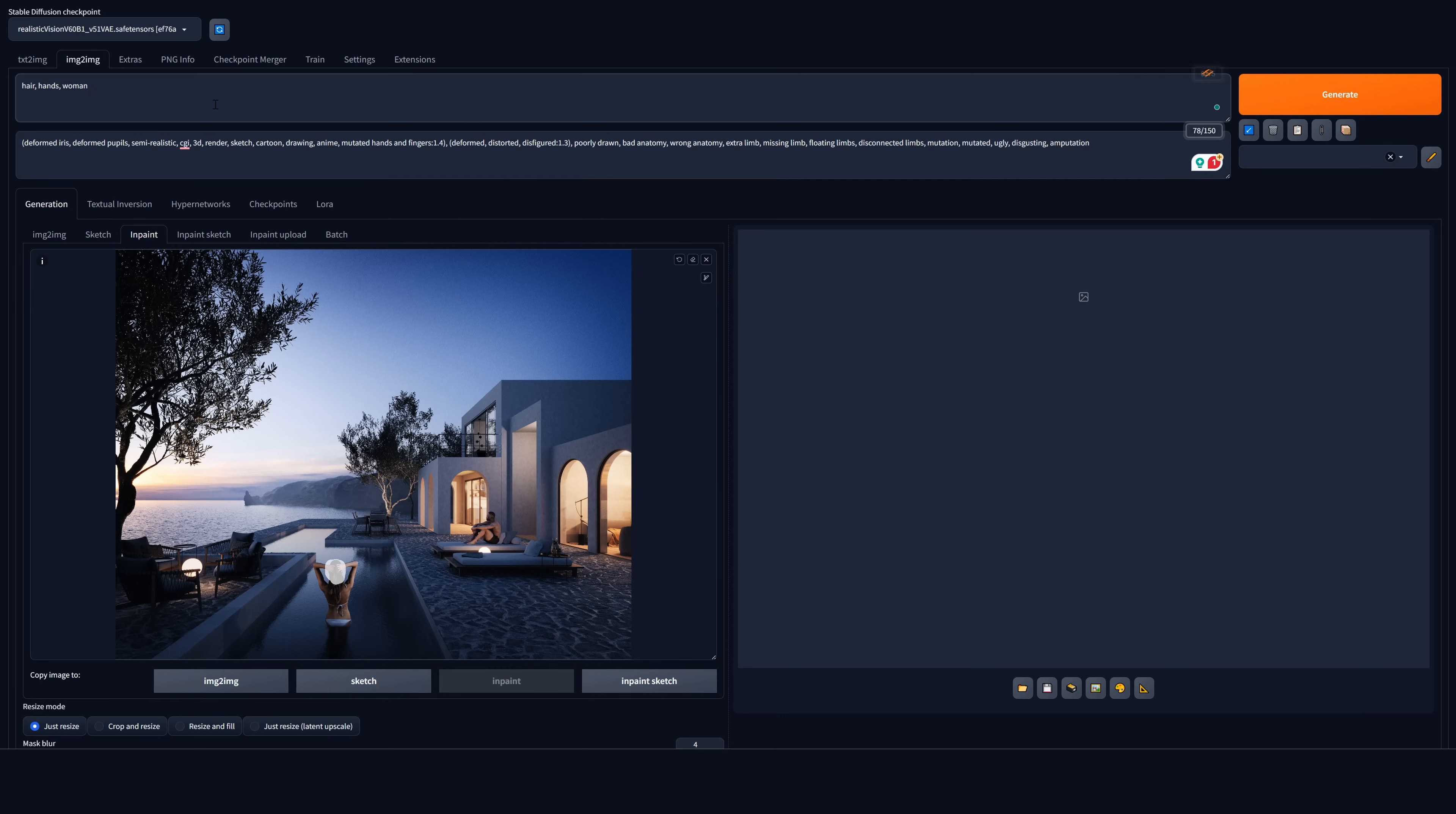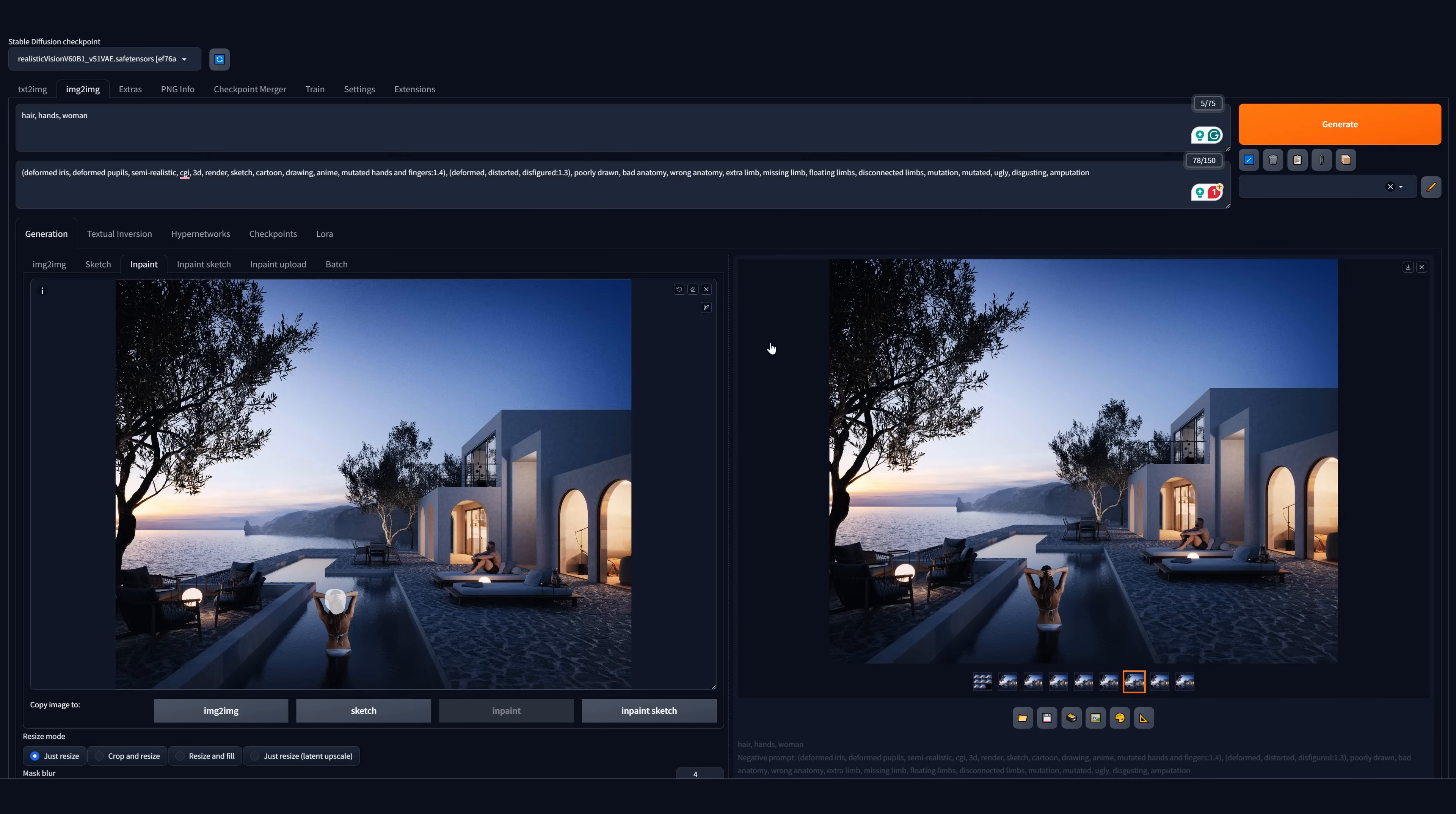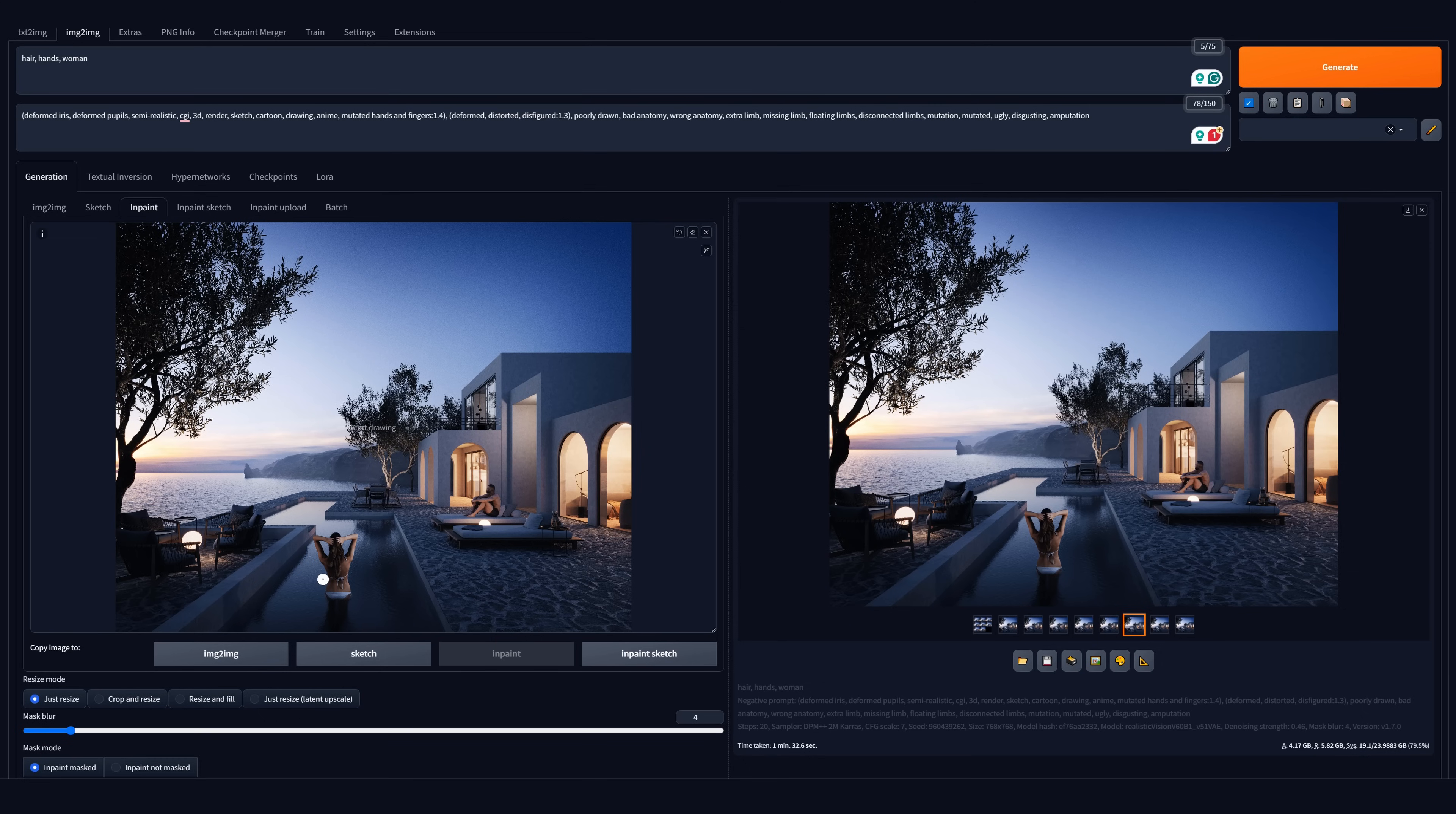Once all is done, let's generate. Here is the result. I am happy with it. Remember that we have generated just a small area that covers the hands. Now we can just drop the generated image to the left viewport and work on it. I will paint over the hair and arms.